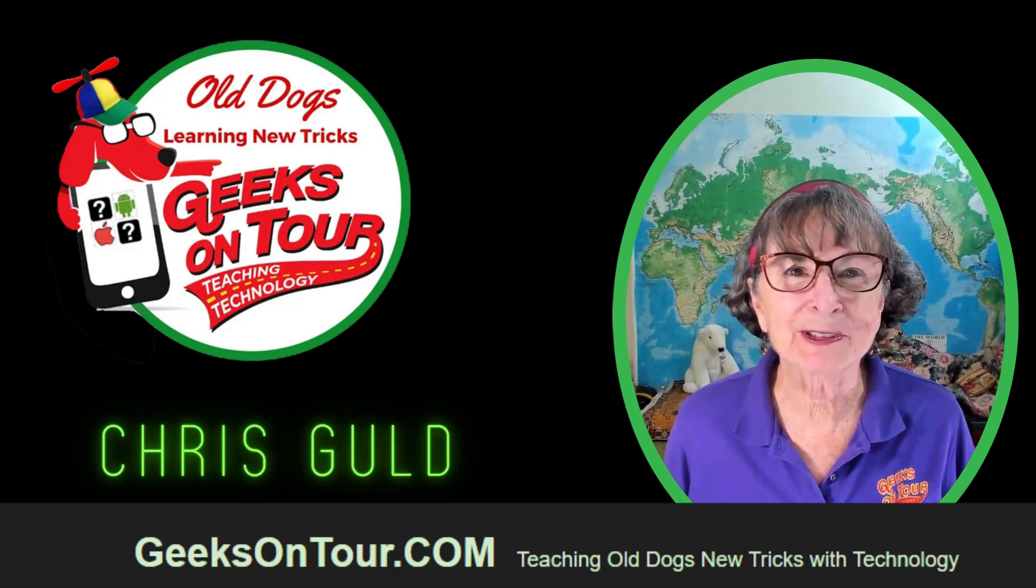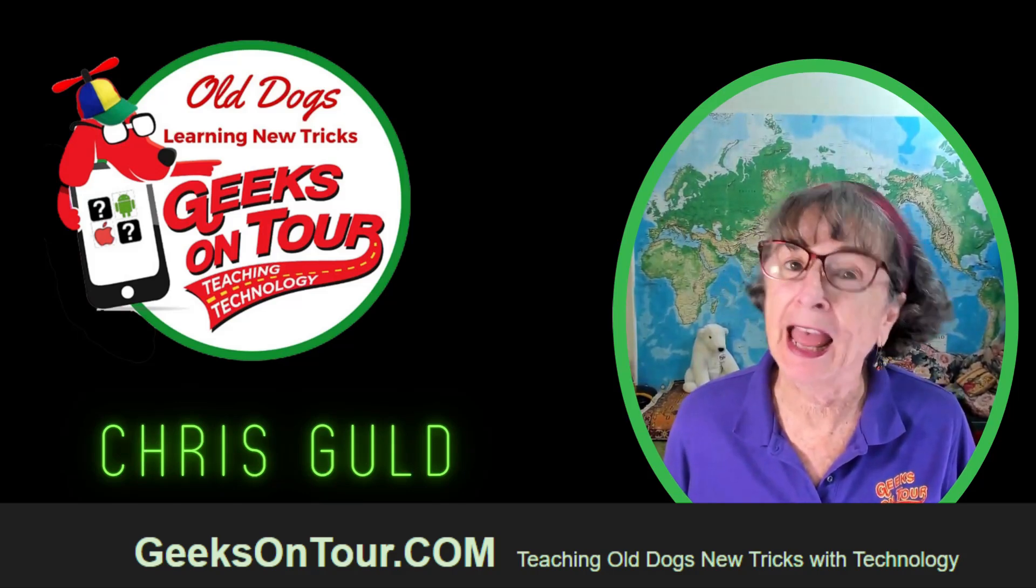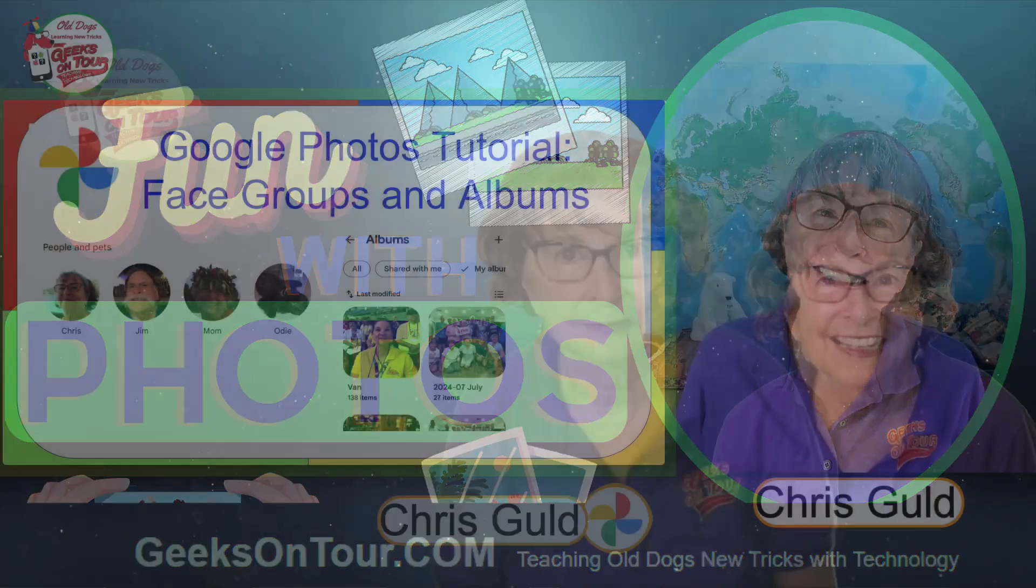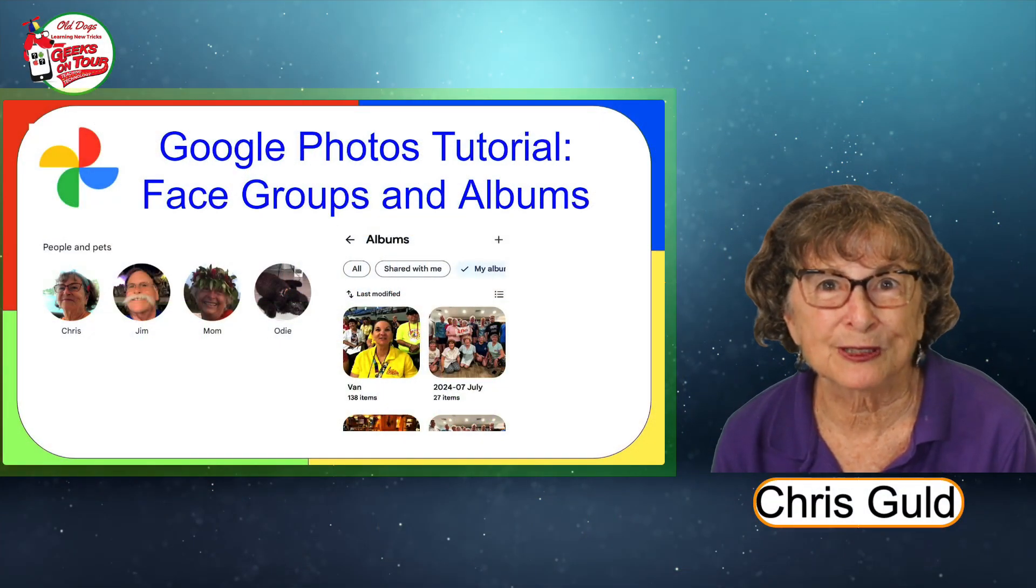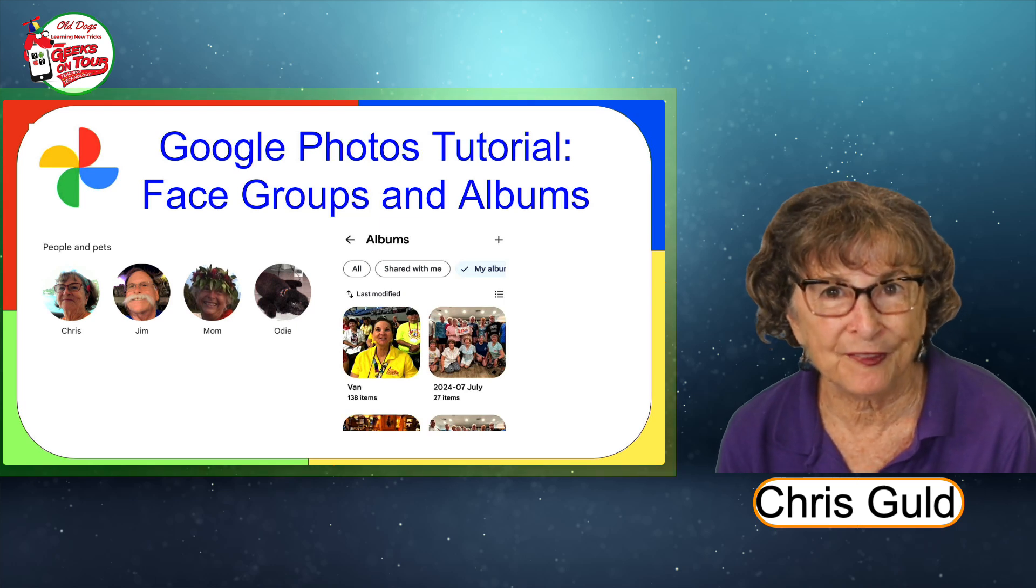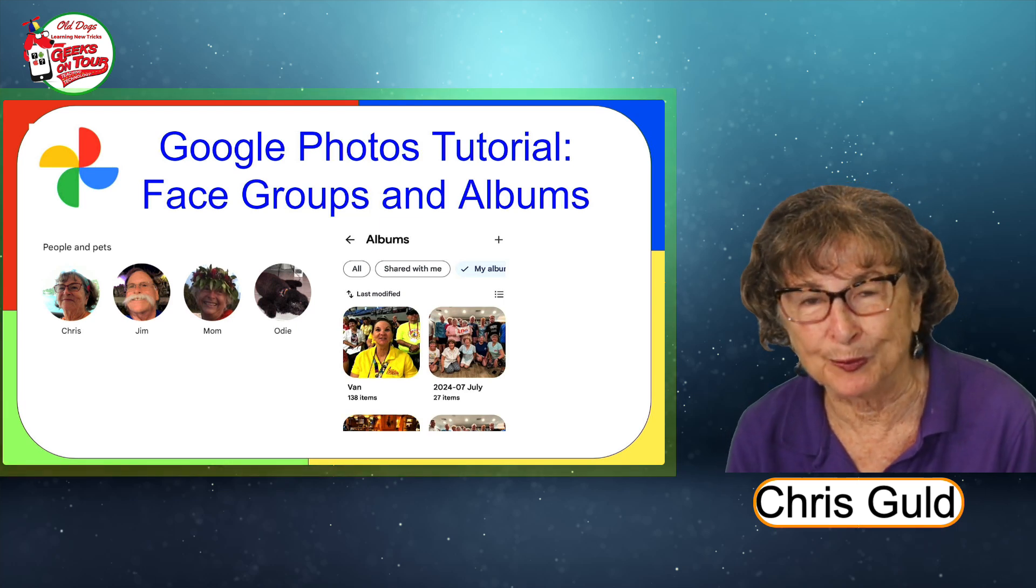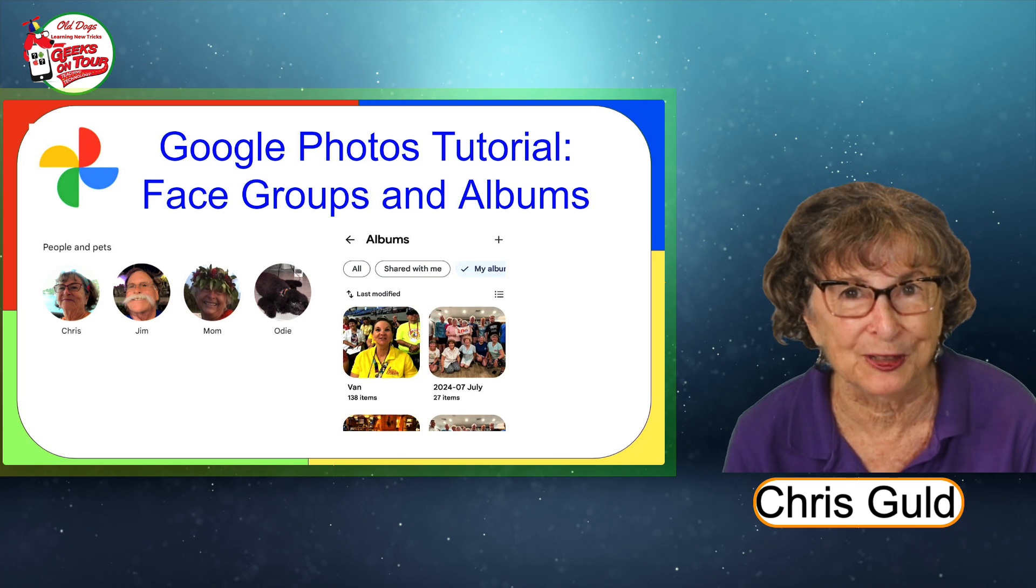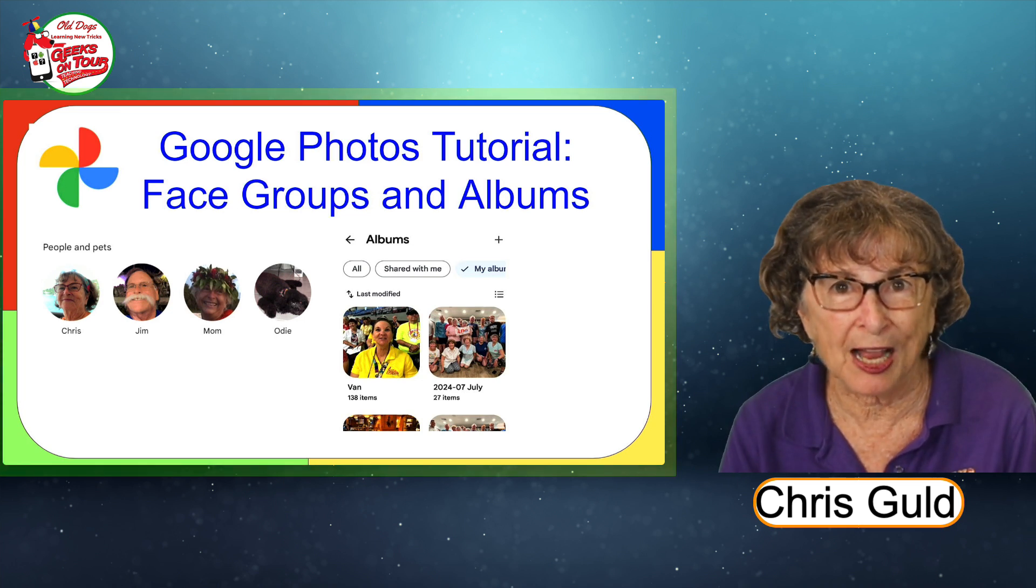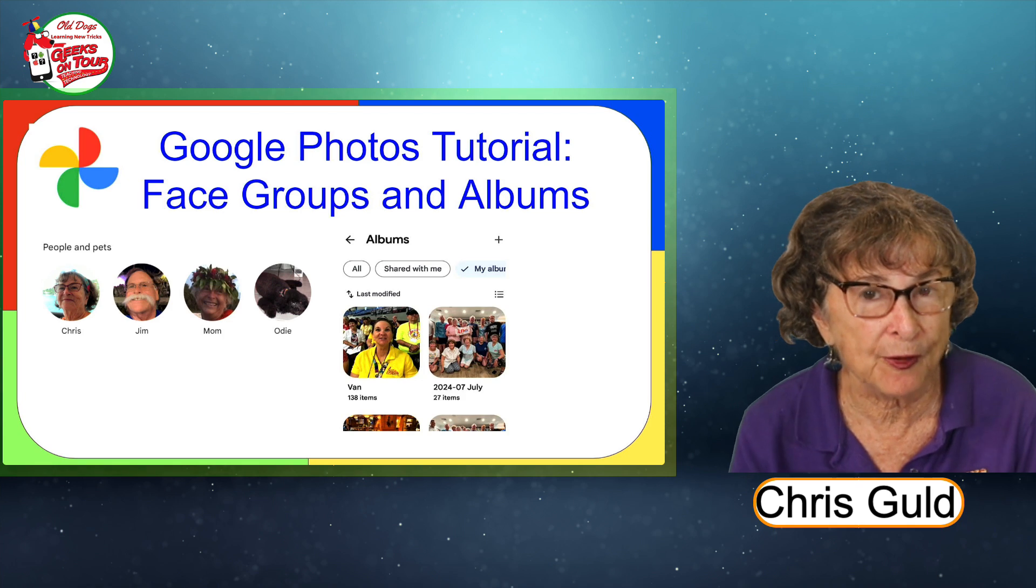Hi, I'm Kris Gould with Geeks on Tour, and this is Fun with Photos. In today's Google Photos tutorial, I want to teach you about face groups and albums, where they're similar, where they're different. They are a way to organize groups of photos.